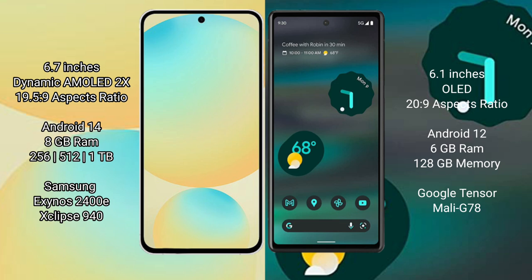Samsung Galaxy S24 FE runs on the Android 14 operating system. Google Pixel 6a runs on the Android 10 operating system.